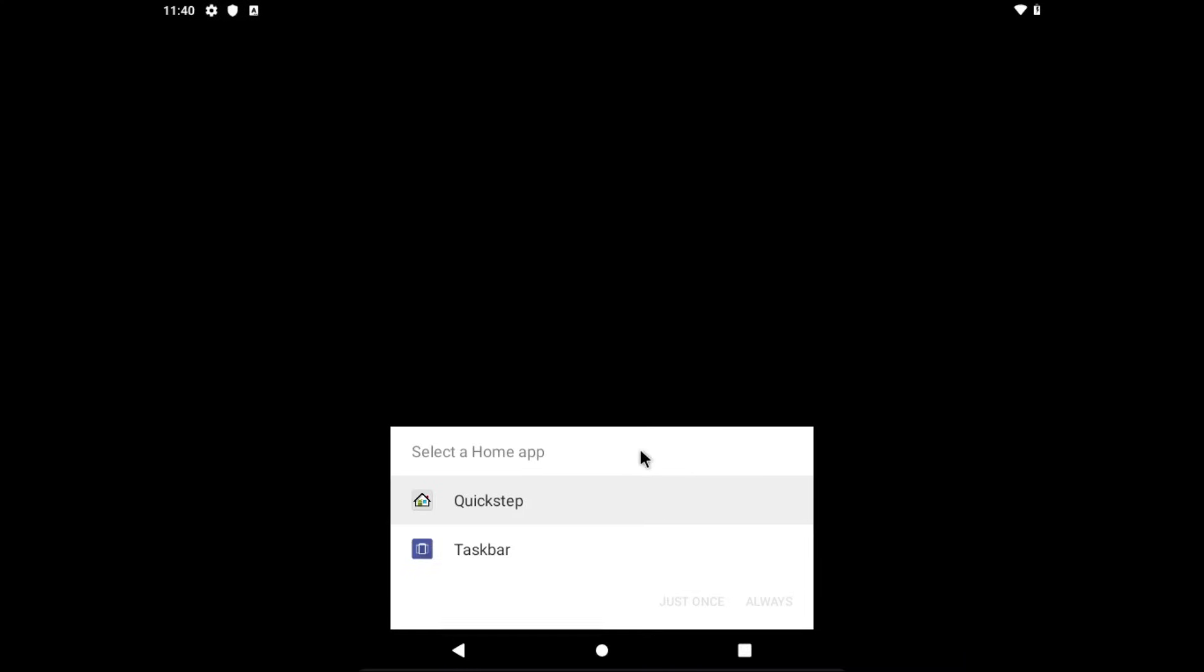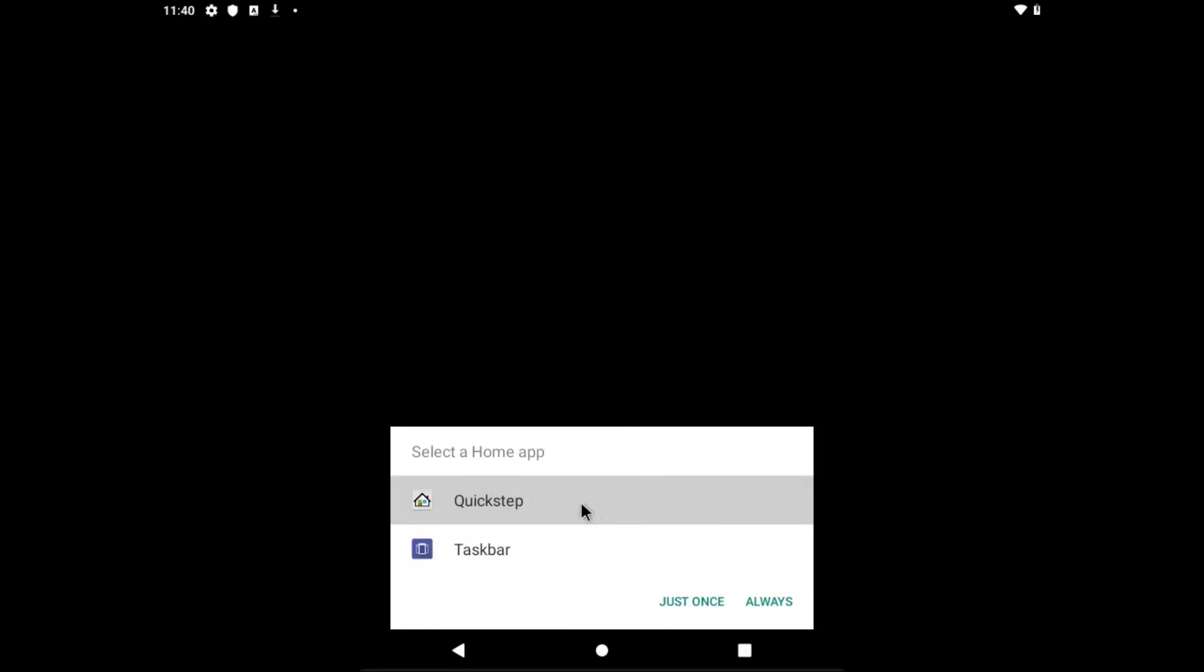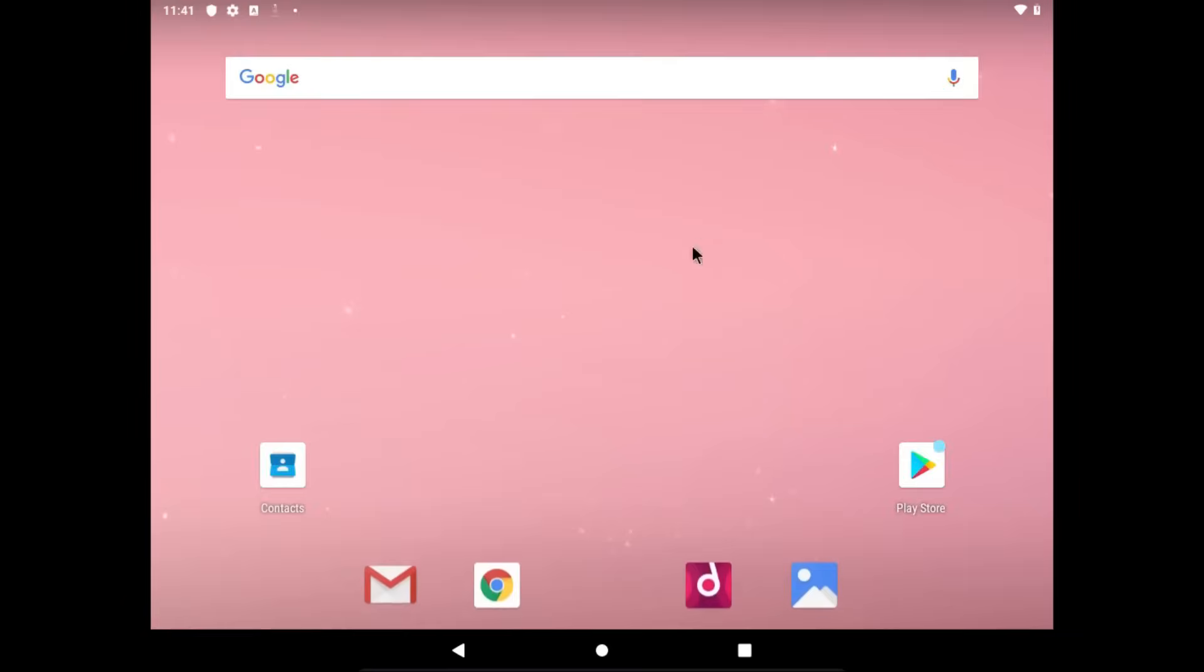Android x86 actually comes with two home screen applications. The most common one is Quick Step. So then you just select whichever one you want. And then click always to always use that as your home screen. And now we're in Android.